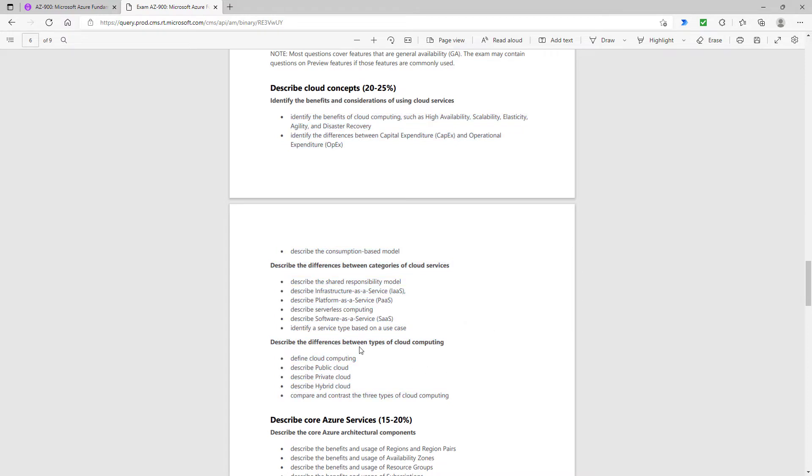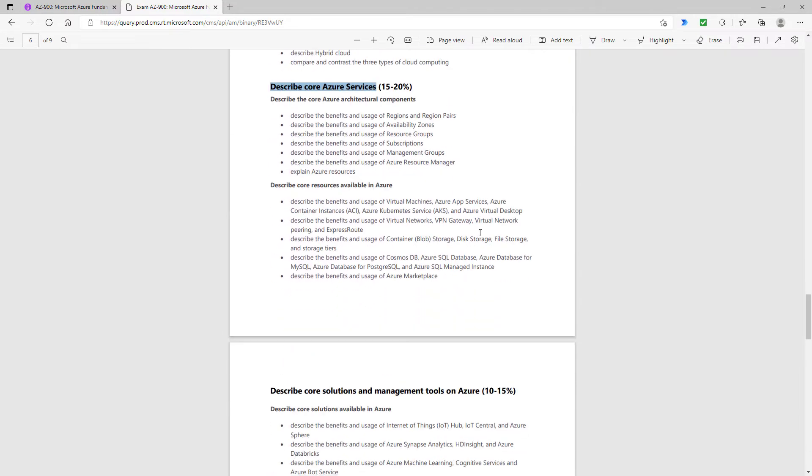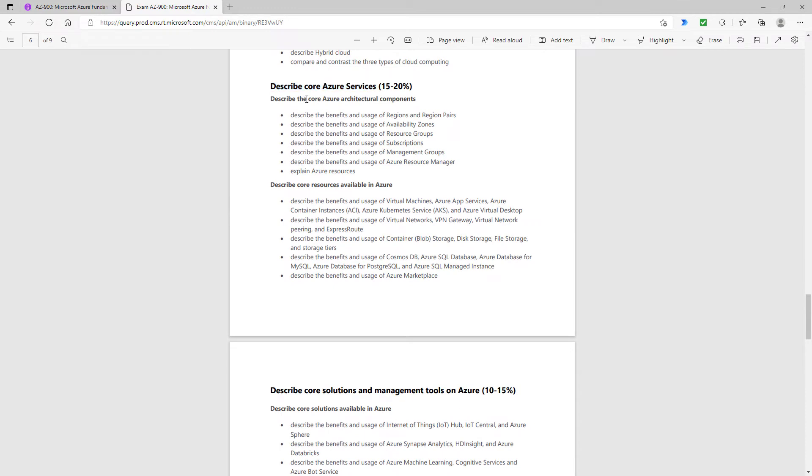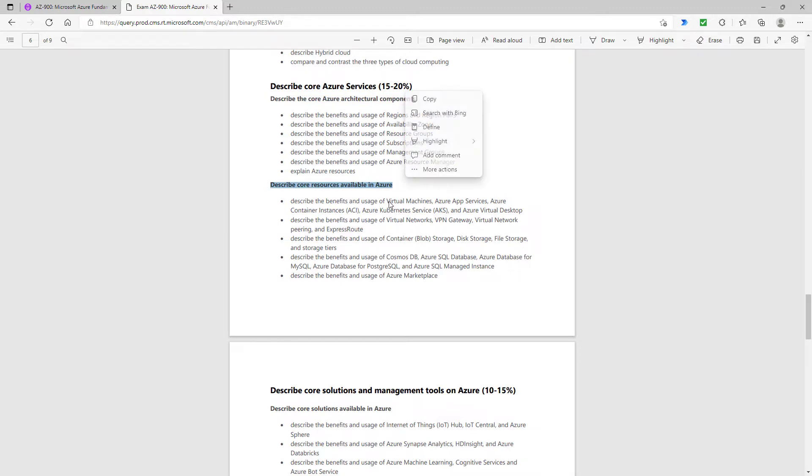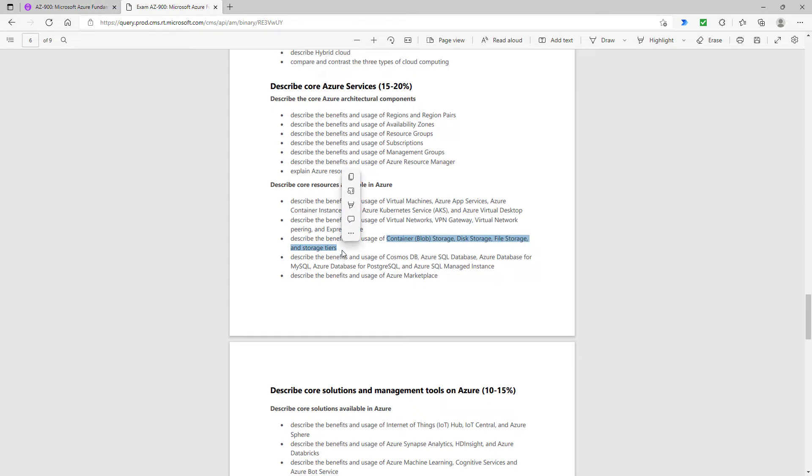If we then go into describe core Azure services, the core Azure architectural components are still there. But it is from here onwards, the core resources, that things really start changing. The benefits and usage of things like virtual machines, that is as is. Virtual networks, that is also as is, and storage is also included in the new version.